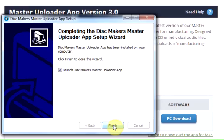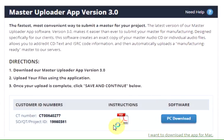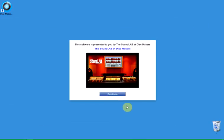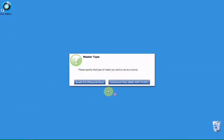Clicking Finish will run the Master Uploader software on a PC. On a Mac, you will need to launch the software from the Applications folder on your hard drive. Click Continue on the Welcome screen.